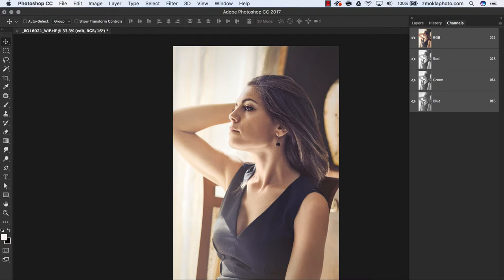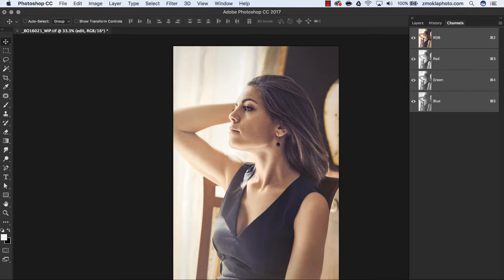This video is for all of you who are really curious and want to understand how to create the full set of luminosity masks manually. You don't have to create those masks manually - you can use the action provided with the course to fully automate the process. However, if you want to know how these masks were created, follow along. During the process I will be using multiple keyboard shortcuts - please check the PDF provided with the course where all keyboard shortcuts are listed.